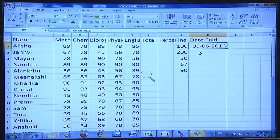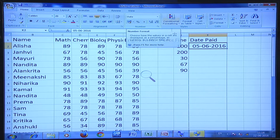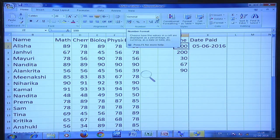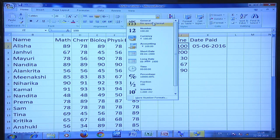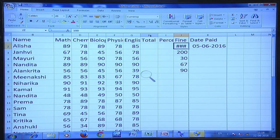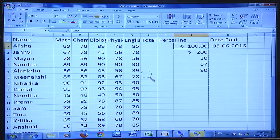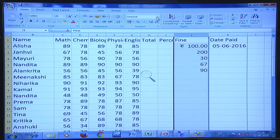Any column is in general option settings by default — no specific format. If I want this data to be in currency format, I can click on the currency format and the fine, which should be in terms of rupees, will now display numbers in rupee format. You can format the whole column in the same way.